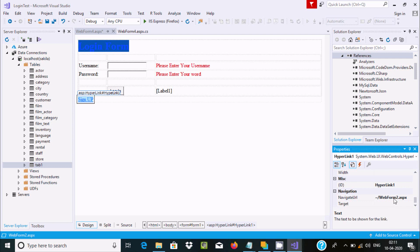WebForm2 will navigate to the registration form that I have created.